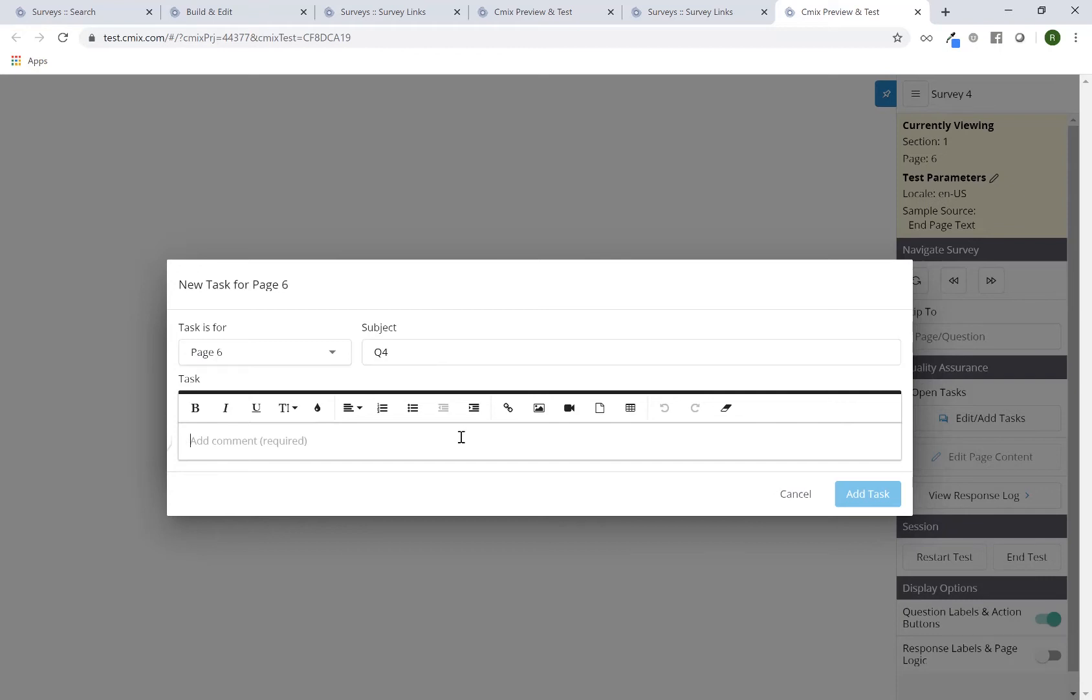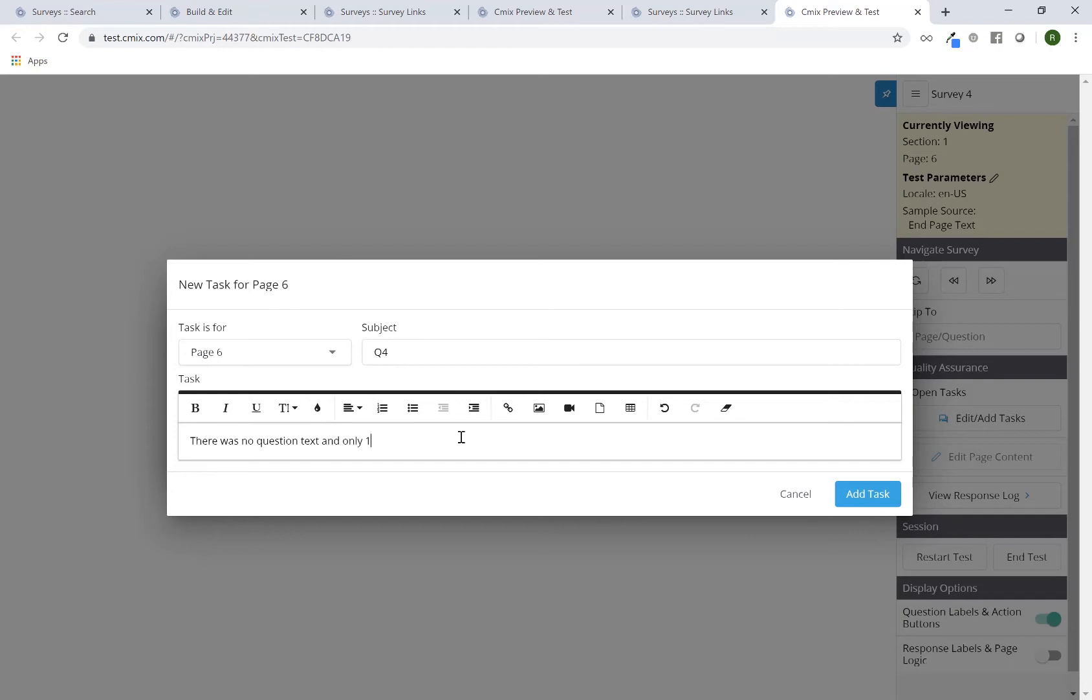Leave a note and say something to the effect of there was no question text and only one blank response option.